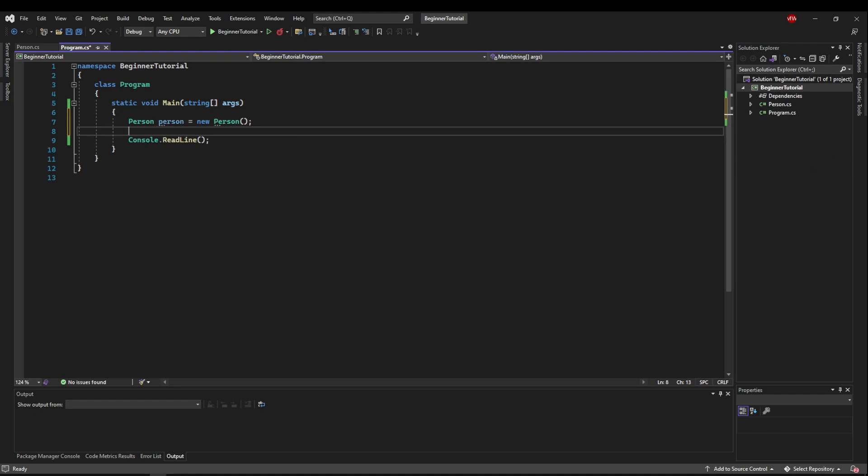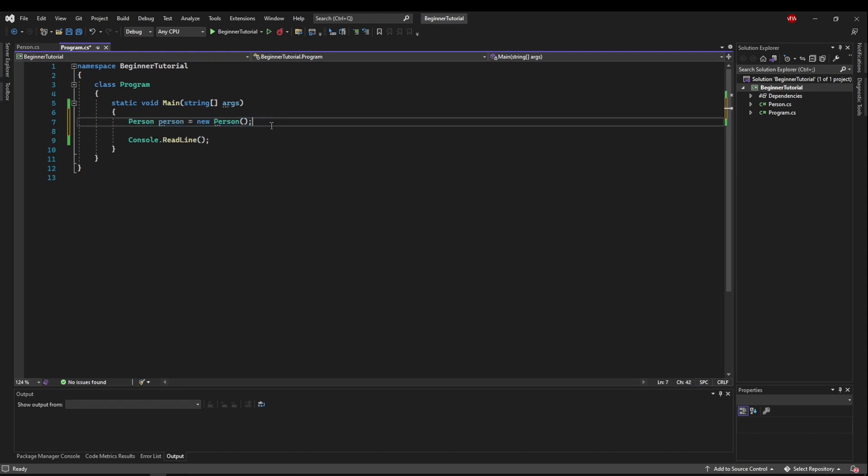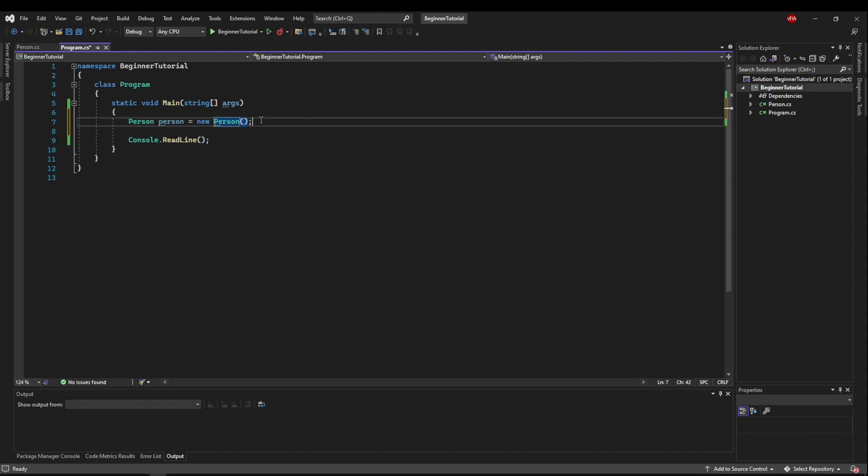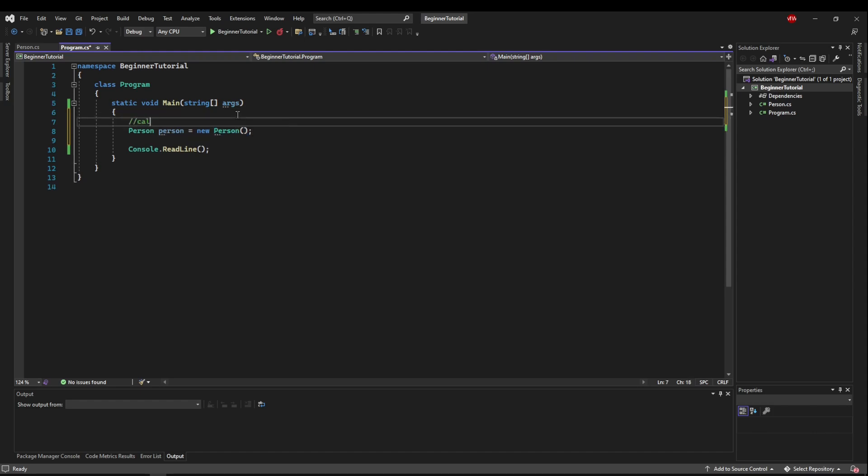Just like that. So we've created a lot of objects this way, but we've never talked about what this is. So when you say new person and you include these parentheses, what you're doing is you're calling the constructor of the class person.